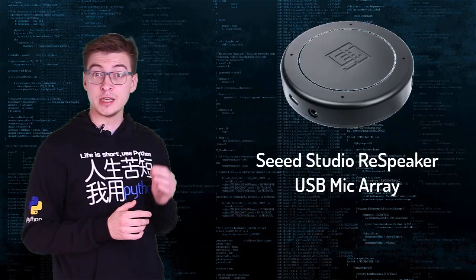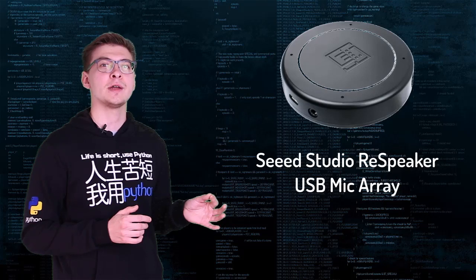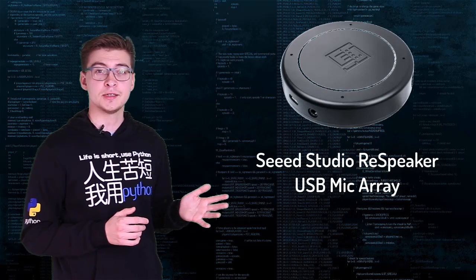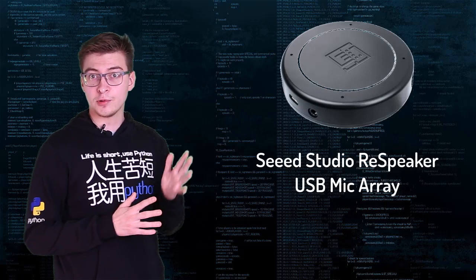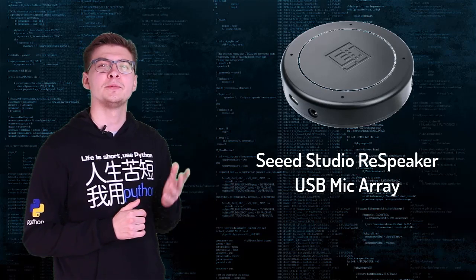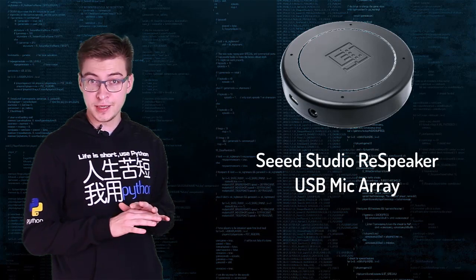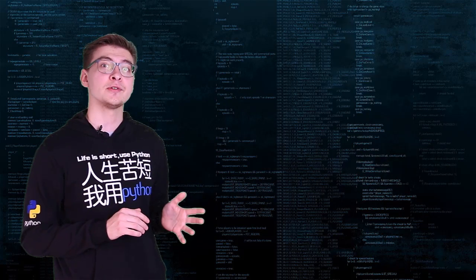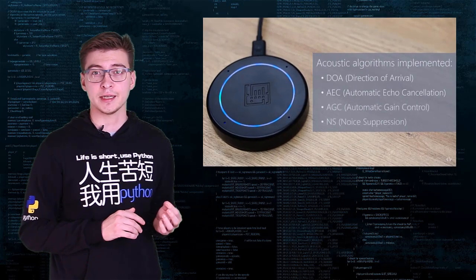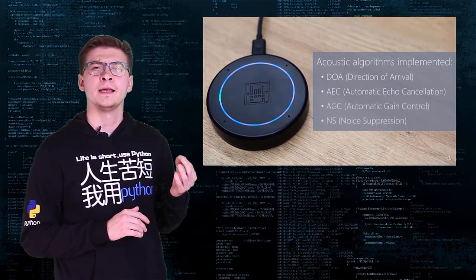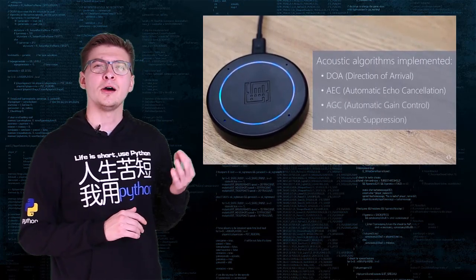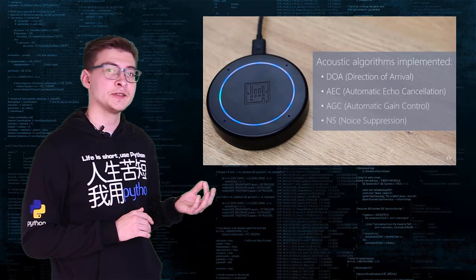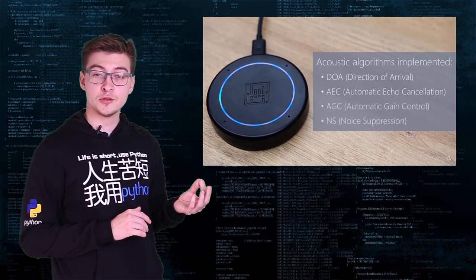For this demo I'm using ReSpeaker USB microphone array from Seeed Studio. It features the support of far-field voice pickup up to 5 meters and 360 degrees pickup pattern with following acoustic algorithms implemented: direction of arrival, automatic echo cancellation, automatic gain control and noise suppression.